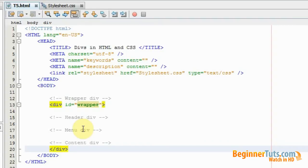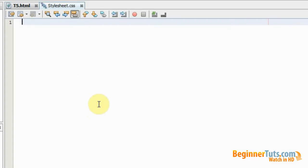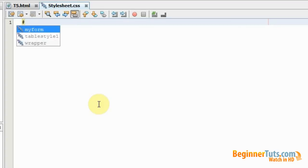So now I have made a wrapper div which is going to contain a header div, menu div, and content div. I've added an ID tag called wrapper. Now I'm going to go into my stylesheet and make a style for this wrapper. As you probably remember from previous videos, in order to make a special styling for a div tag, you need to first use the number sign and then type in the special styling name, which was wrapper.